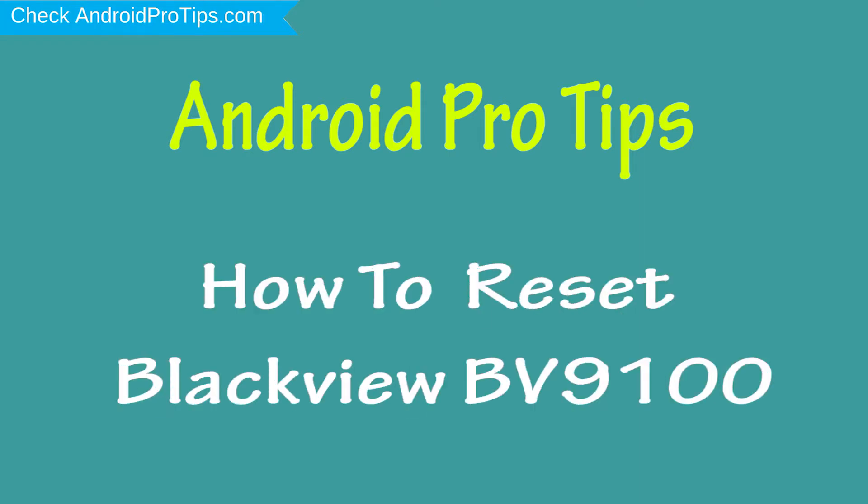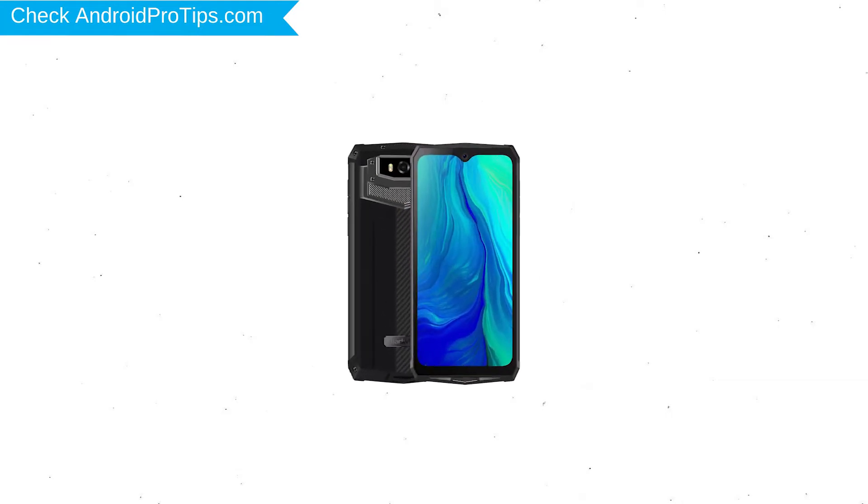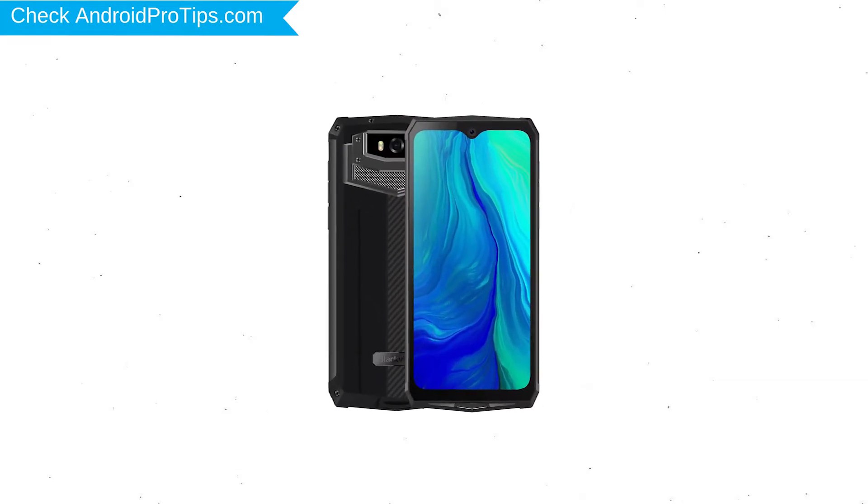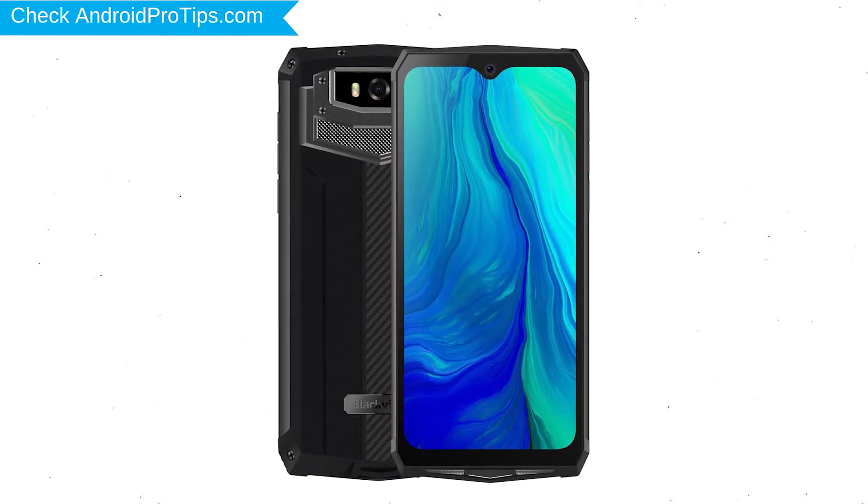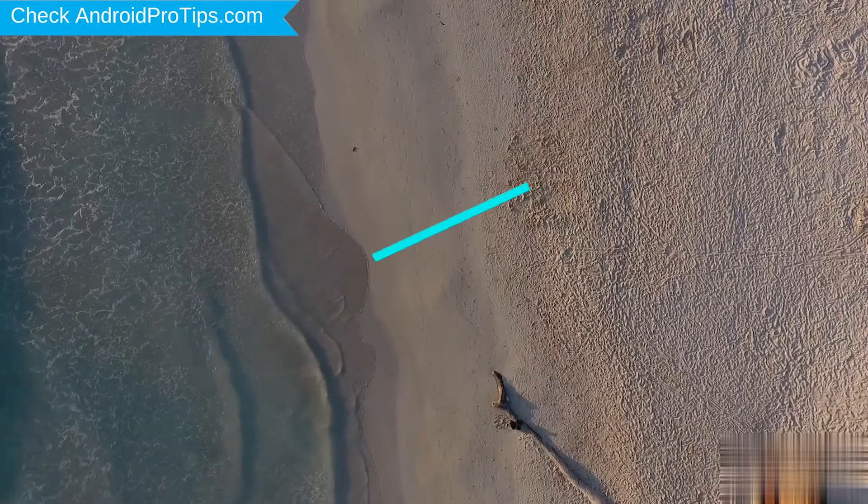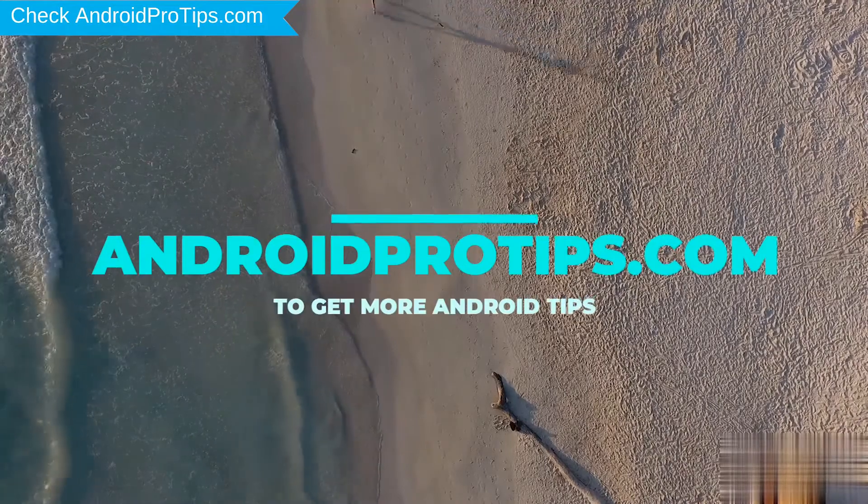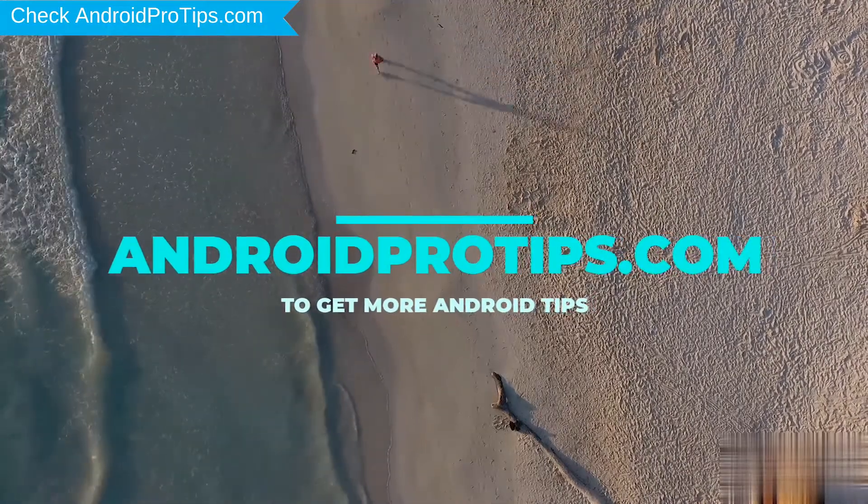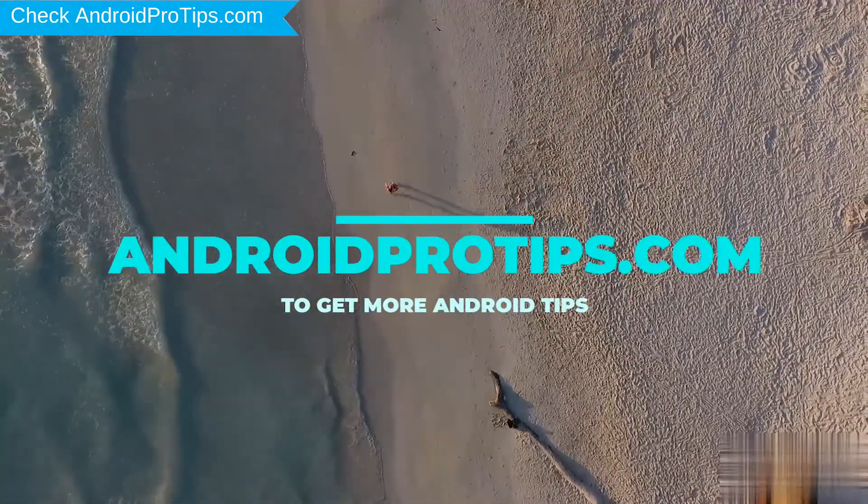In different ways, you can easily hard reset Blackview Android Mobile here. You can also unlock Blackview phone when you forgot the password. Follow AndroidProTips.com to get more Android tips.